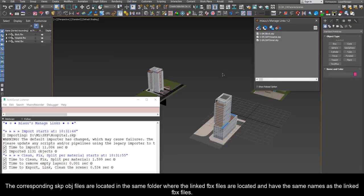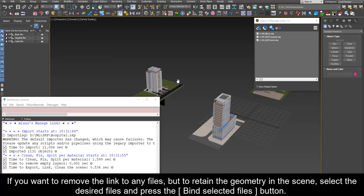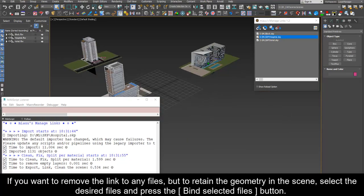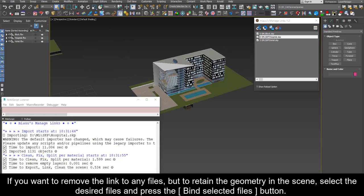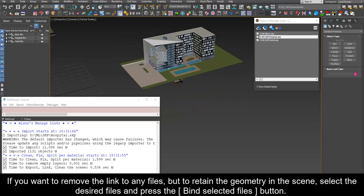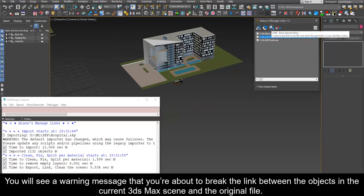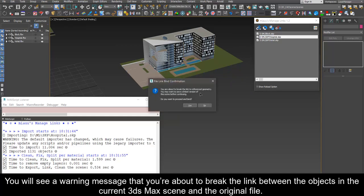If you want to remove the link to any files but to retain the geometry in the scene, select the desired files and press the bind selected files button.